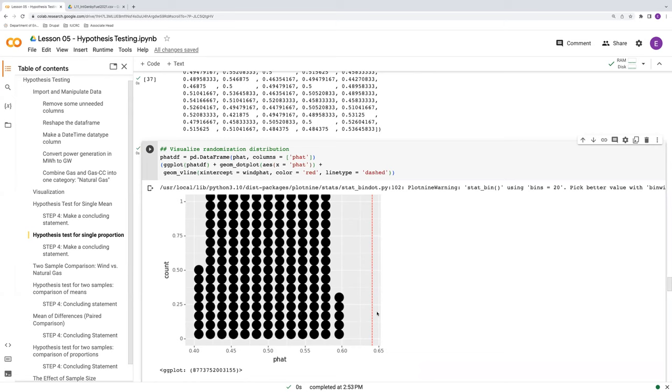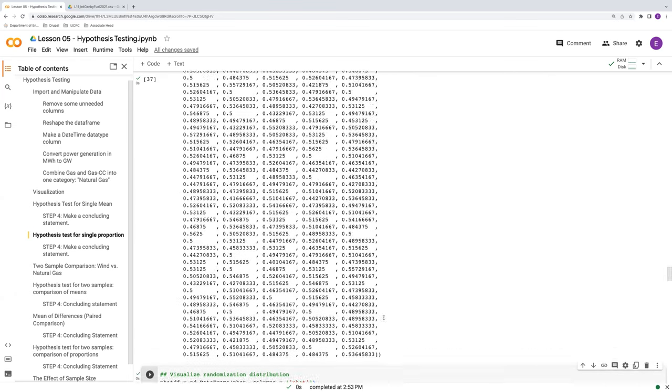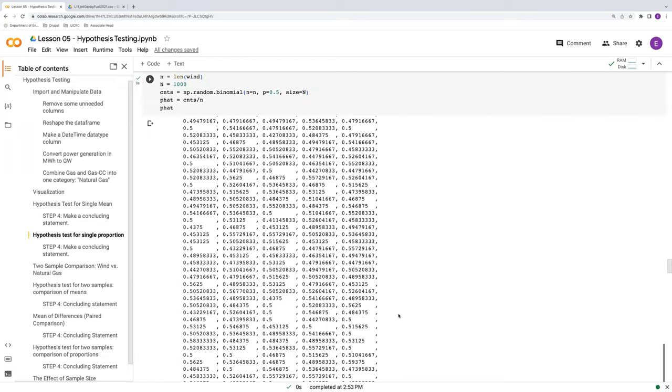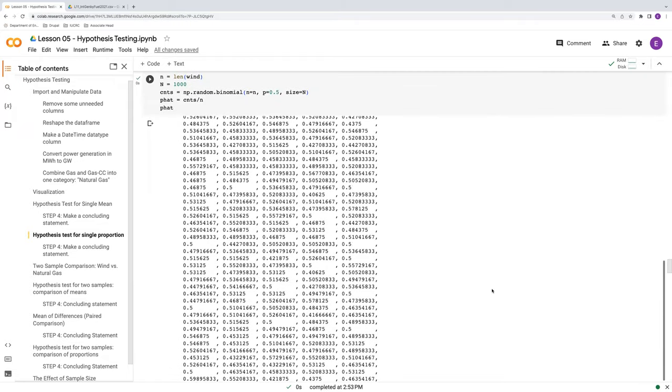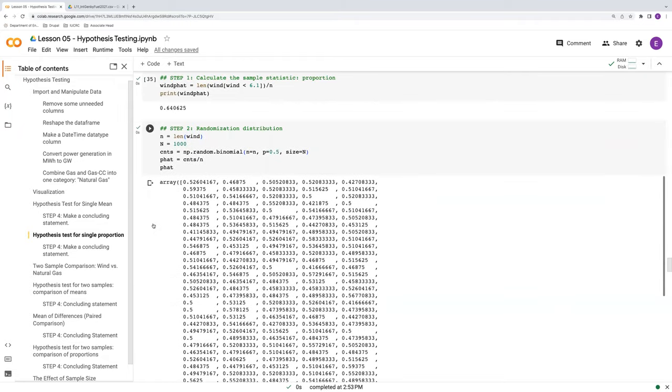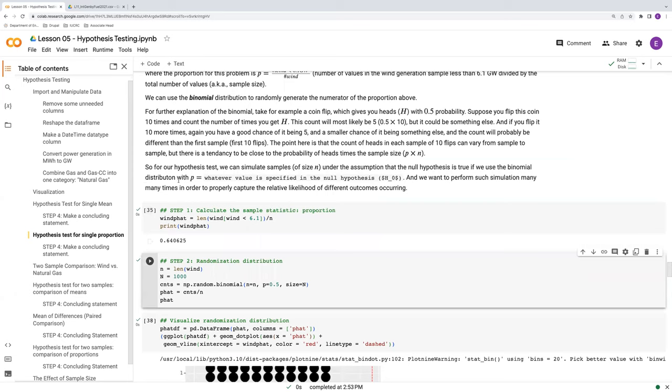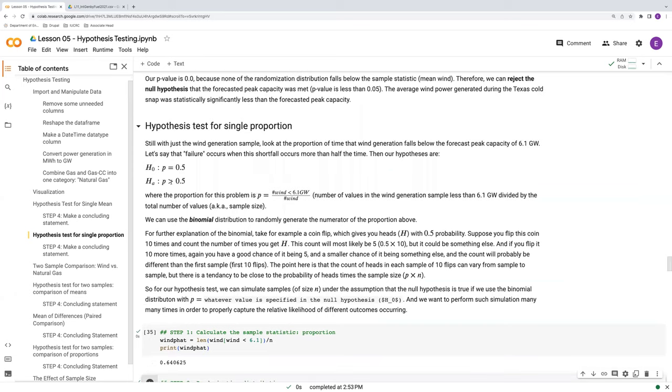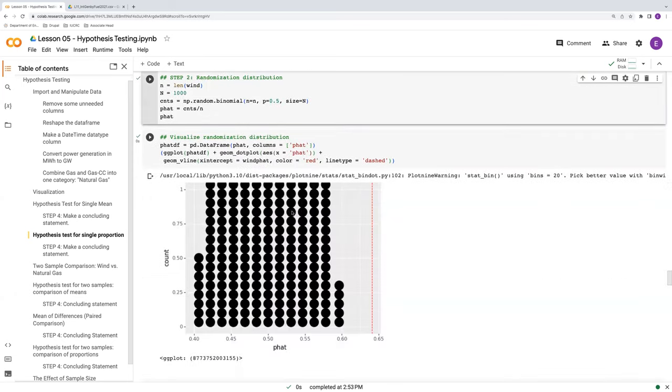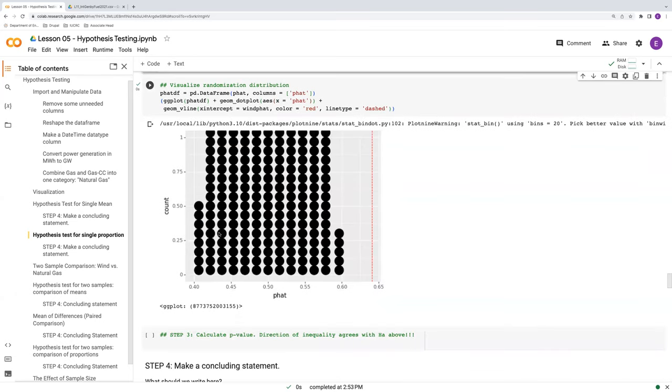Again, this vertical red dashed line, this is our true sample statistic. This is what the data say. And similar to what we saw with the hypothesis test for the single mean, this falls outside of our randomization distribution. In this case, it falls above it. But let's go back and reference our alternative hypothesis here. Our alternative hypothesis is that p is greater than 0.5. And here we see no randomized trial that is at least as great as this red dashed line. So this red dashed line is pretty extreme.